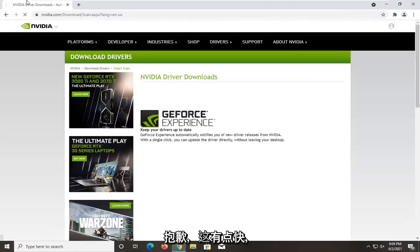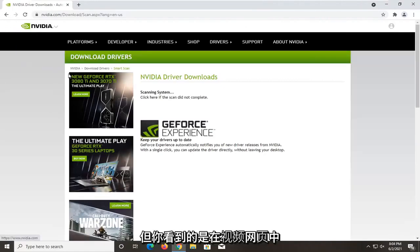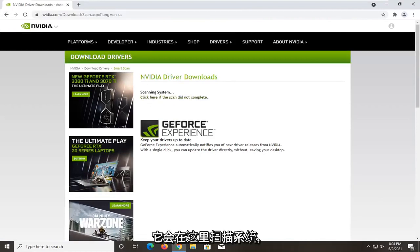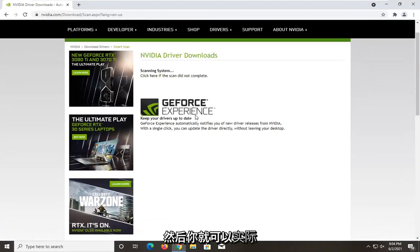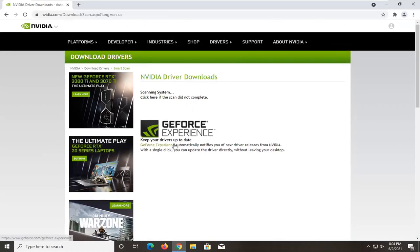Sorry if that was a little quick, but you saw it was on the Nvidia web page and you could just get it directly from them. It's going to scan the system here, and then you would be able to download and update drivers that it detected.